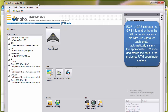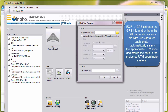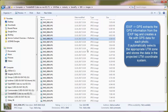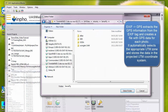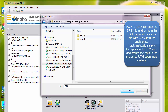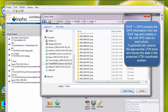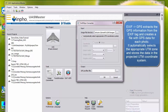Without GPS information we cannot use the EXIF to GPS functionality, so it is mandatory that the GPS information is stored in the EXIF file. In this example we use the EBG9X example that can be downloaded from SenseFly.